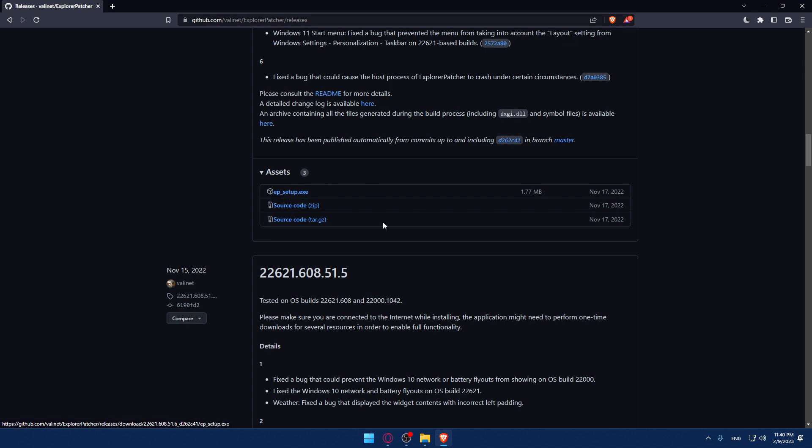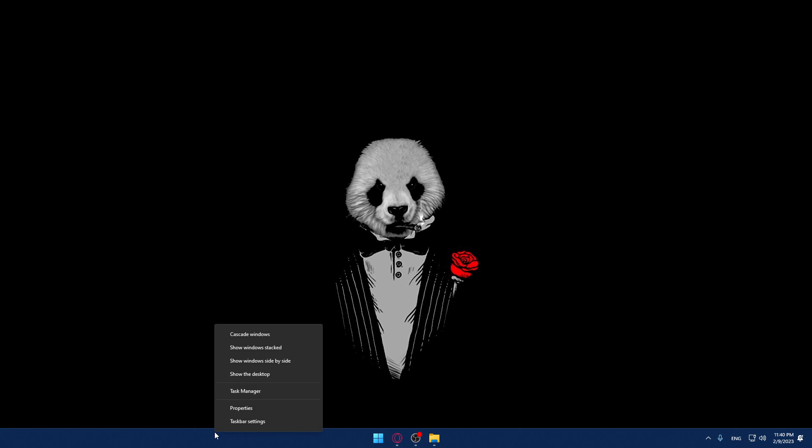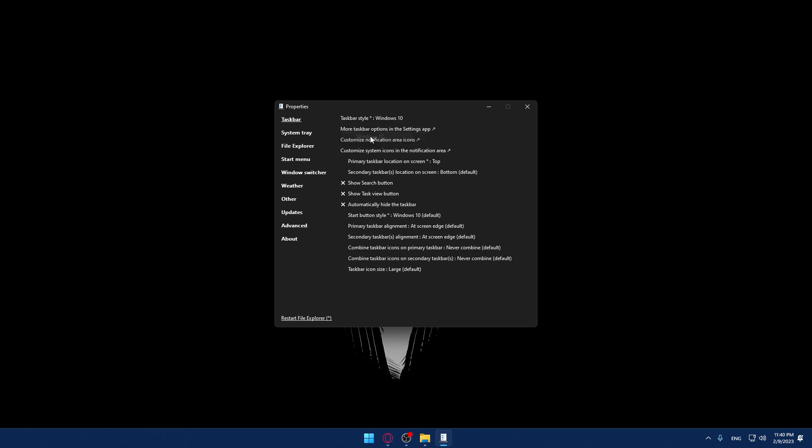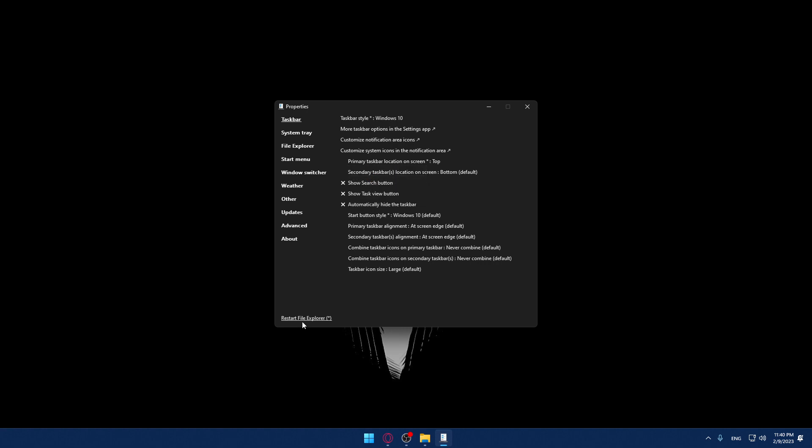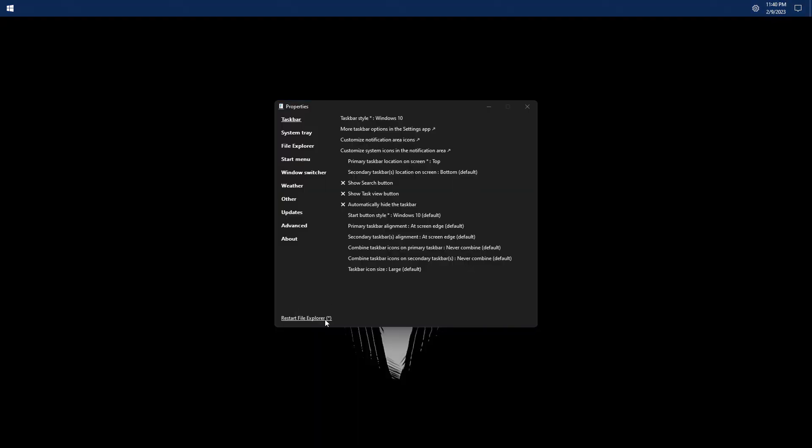Once you download it, run it. You'll find your taskbar style options. Change that from 11 to 10. Then you'll be able to pick your taskbar location. If it's already at the bottom, place it on top and click restart file explorer.